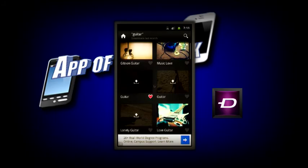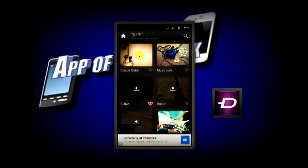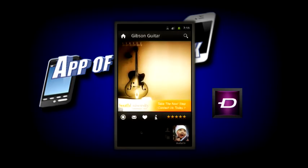I've already downloaded some of these just to test it out, but I'm going to go ahead and download this Gibson guitar background up here. Once again, you click the download button, you click the circle, and it will automatically apply it to your wallpaper.